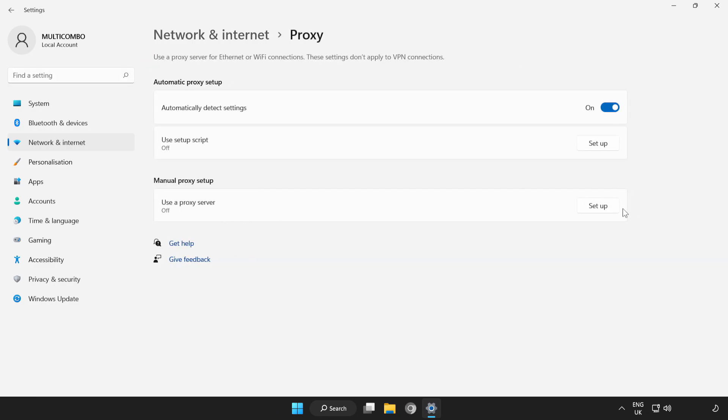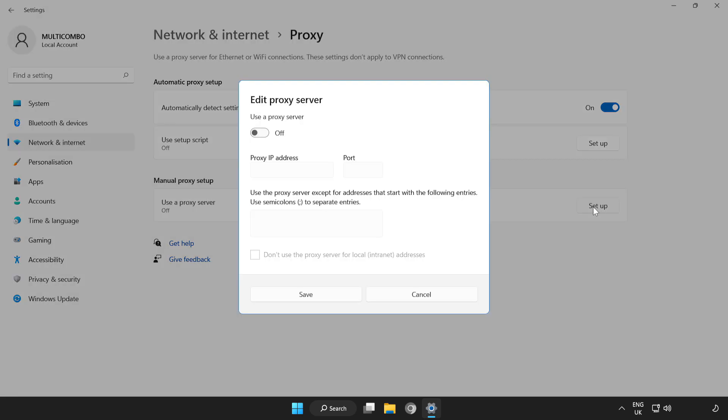Click Setup. Turn off Proxy Server and Save.